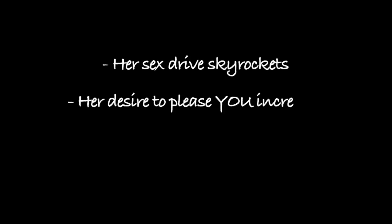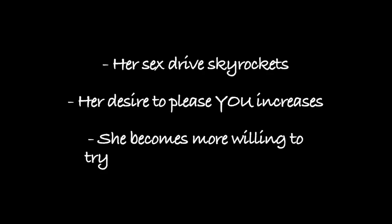Here's the bottom line. Most women have only ever had clitoral orgasms. But every woman can experience vaginal orgasms, multiple orgasms and a whole lot more each and every time they have sex. When you learn how to give your woman multiple orgasms every time you have sex, the following kinds of things tend to happen. Her sex drive skyrockets. Her desire to please you increases. She becomes more willing to try new things in the bedroom. And of course, when you truly satisfy a woman, it makes you feel like a real man.